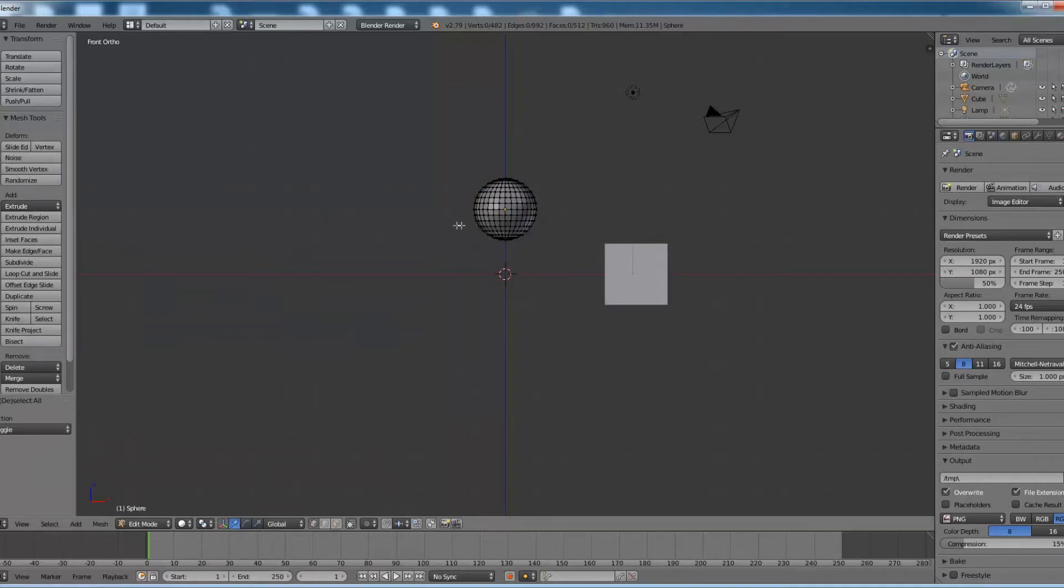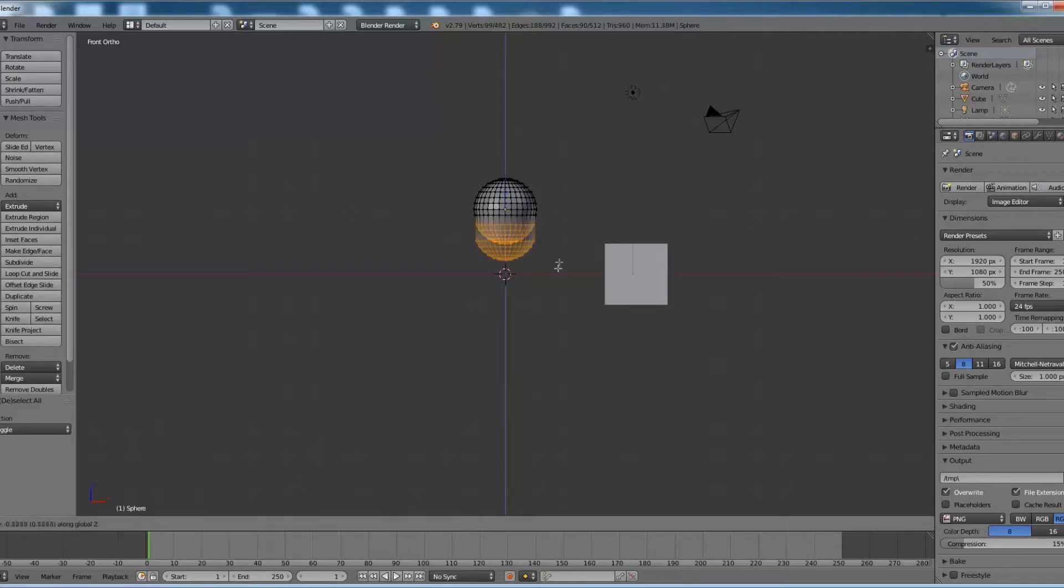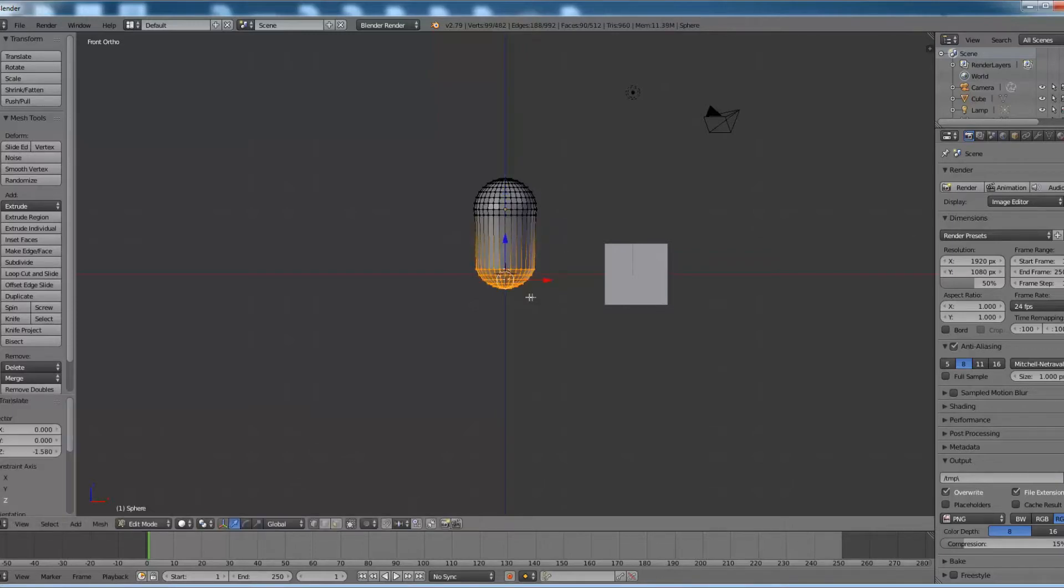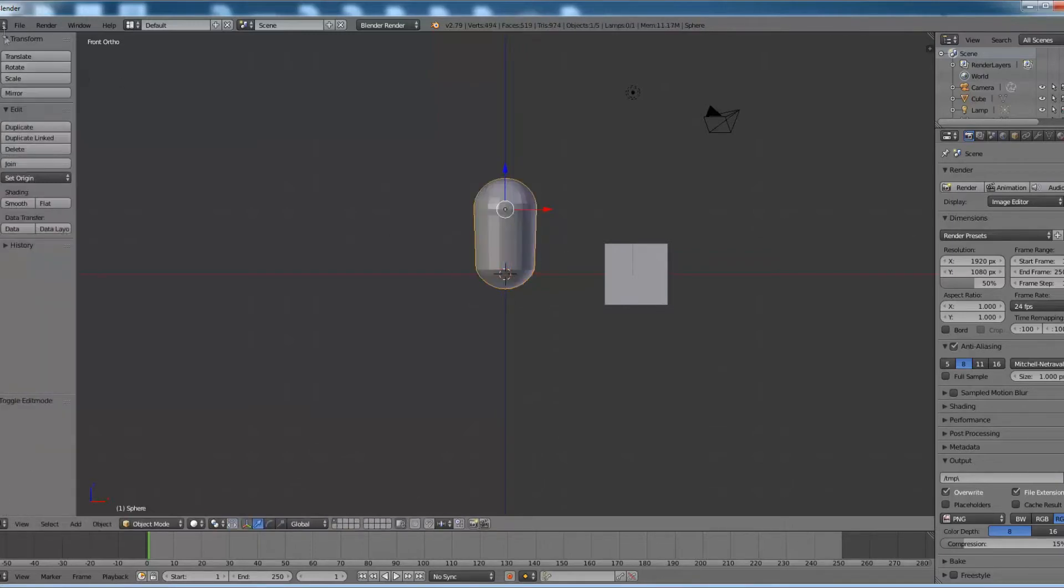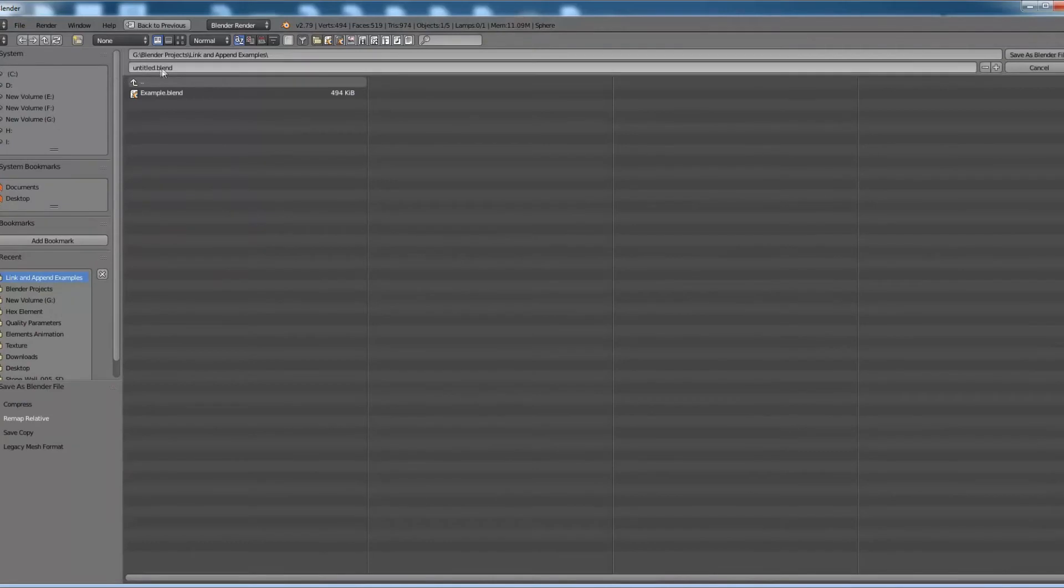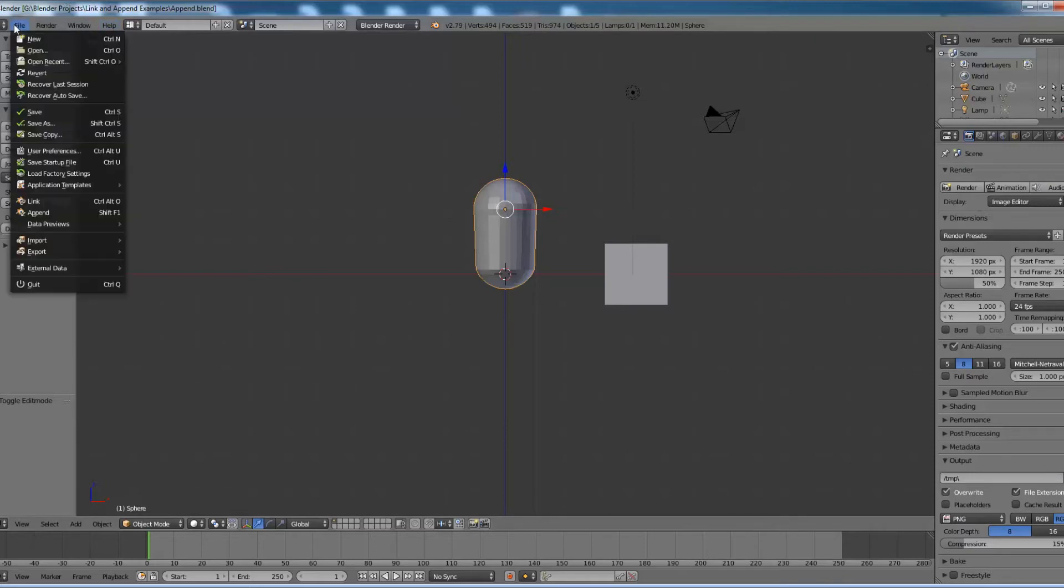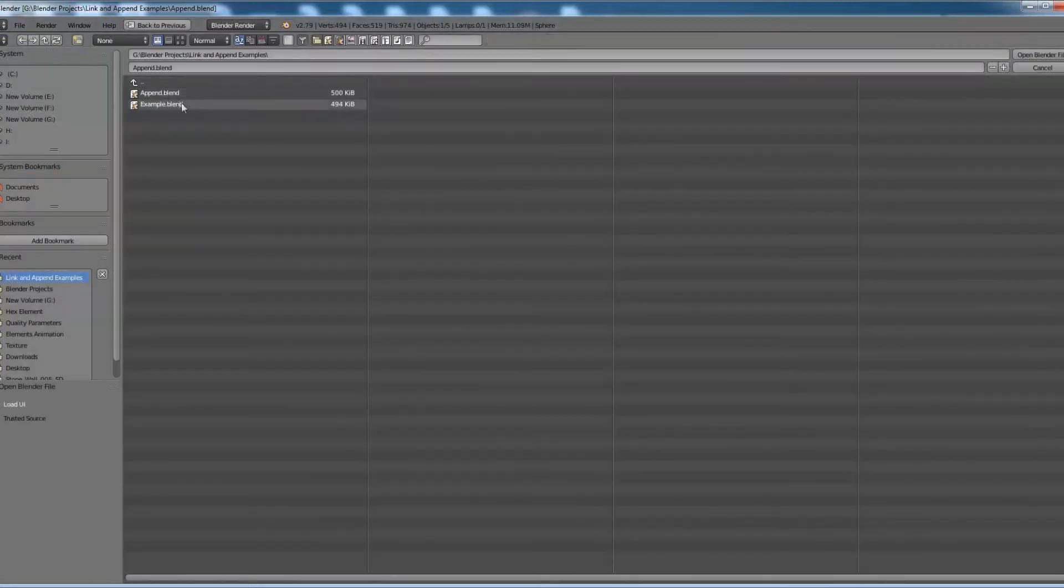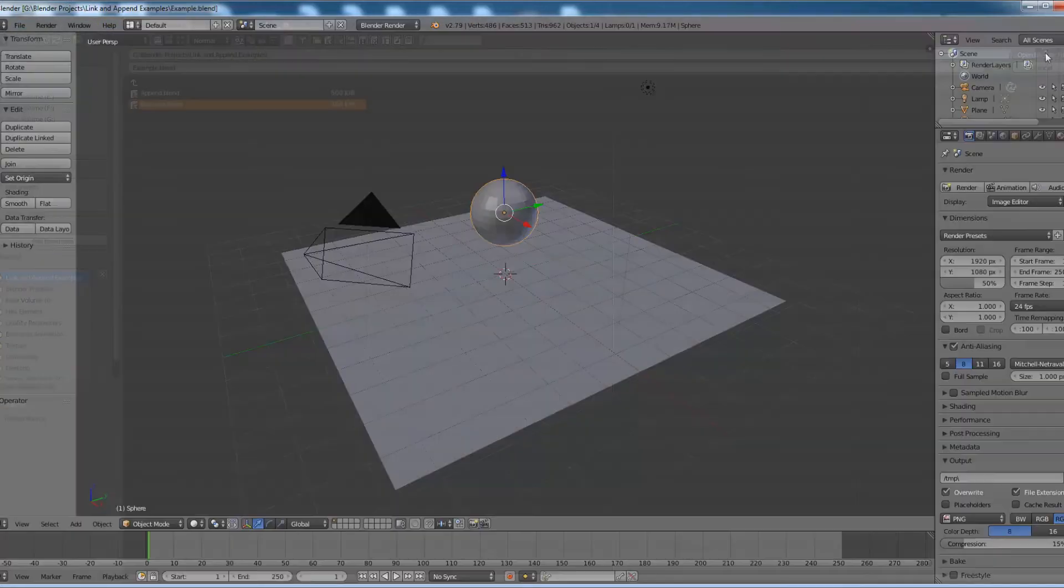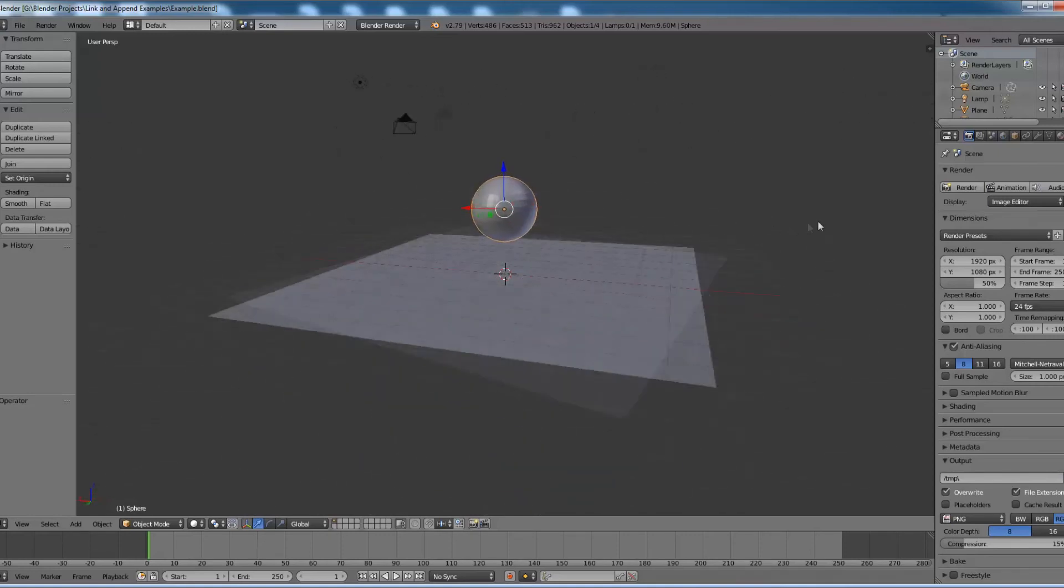And change the shape of the sphere as you like. And now save the file as append.blend. Now open the parent Blender file, example.blend. You can see the shape of the sphere is unaltered.